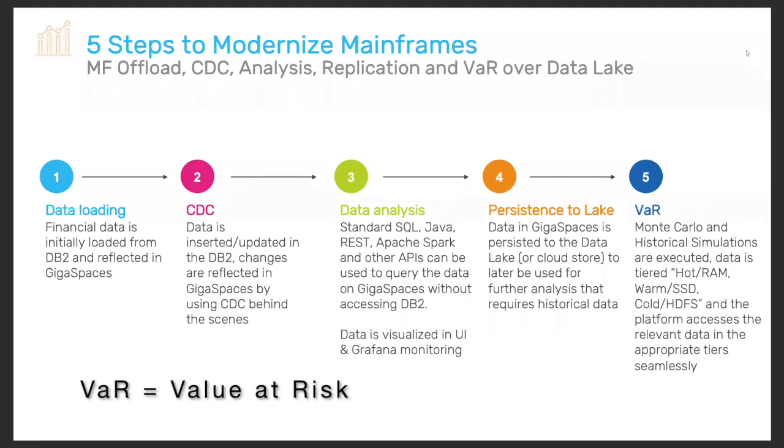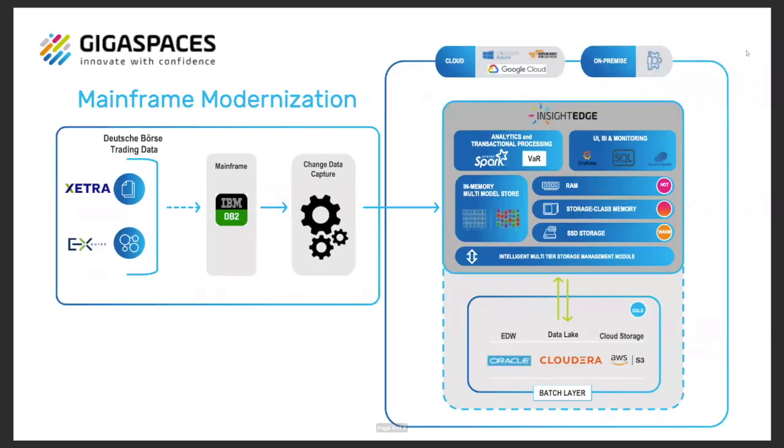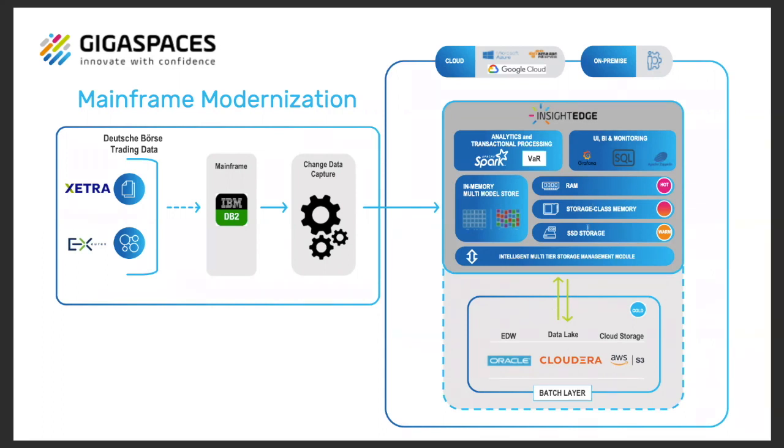Data is actually spread between a multi-tier or intelligent multi-tier architecture between RAM, SSD and the data lake. Data flow is from data ingestion to the mainframe, use a change data capture method to reflect data in Gigaspaces. And in Gigaspaces, as you can see, data is tiered between RAM, SSD and the data lake, all while the algorithms and the BI and machine learning tools are running on top of Gigaspaces.